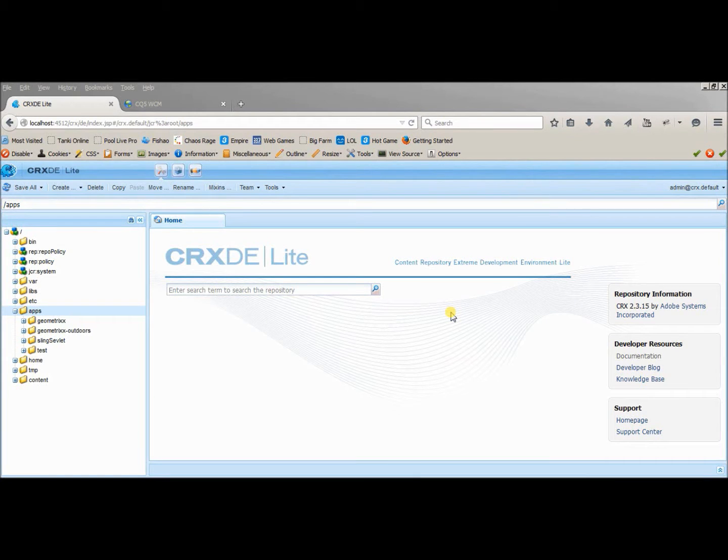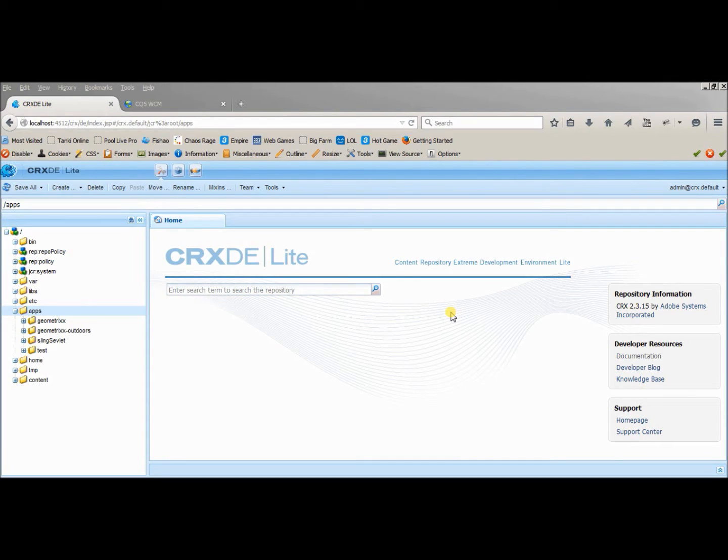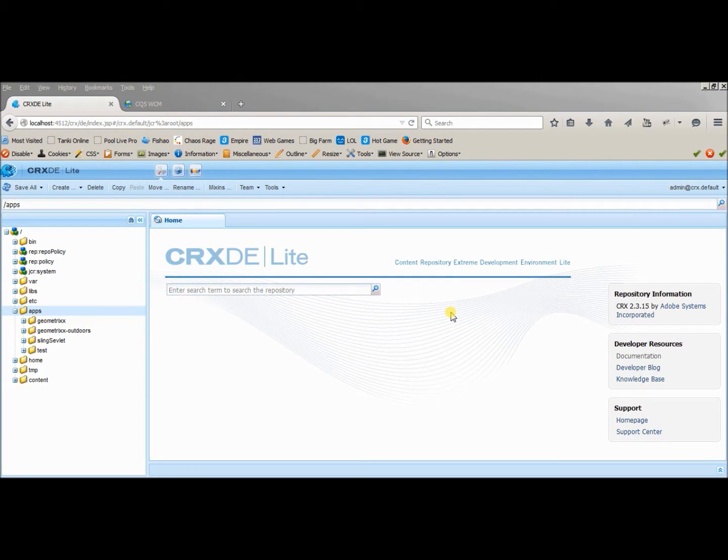Hi, my name is CKJ and welcome to the first video of CKJ World on Adobe CQ5. We're starting with the creation of the first page component in CQ5.